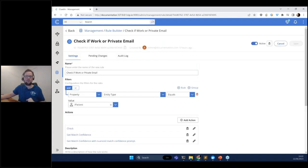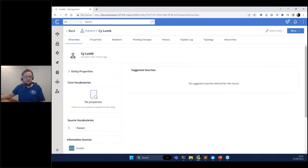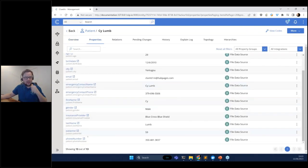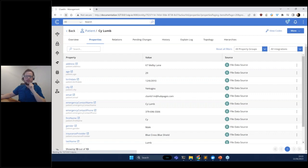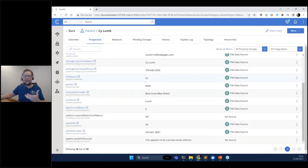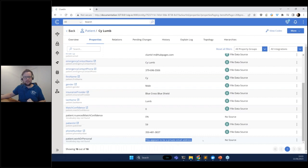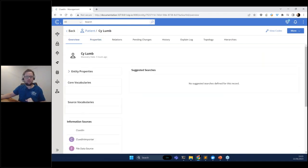I'll activate this rule, head back to the data, and take a random record — let's take Psi. I'm going to reprocess this record so it runs through all active rules. After refreshing, we can see extra fields added: it says 'this appears to be a private email address' and returns zero percent confidence in the answer. This is a good example of where we would involve a human in the process.